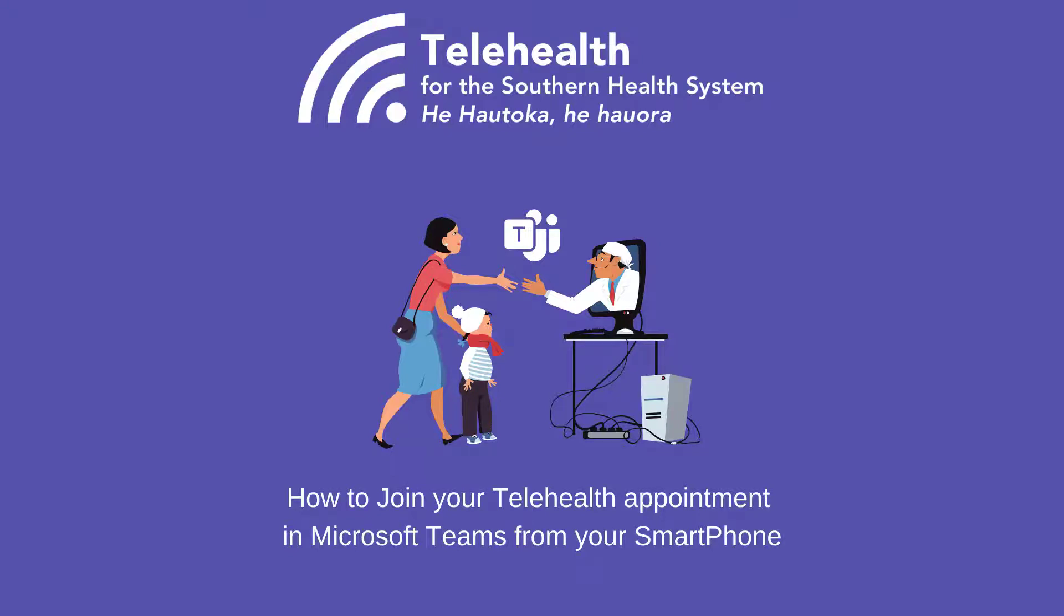Hi everyone, my name is Lydia Simpson and I'm going to give you a quick tutorial on how to join a telehealth appointment in Microsoft Teams on your smartphone.